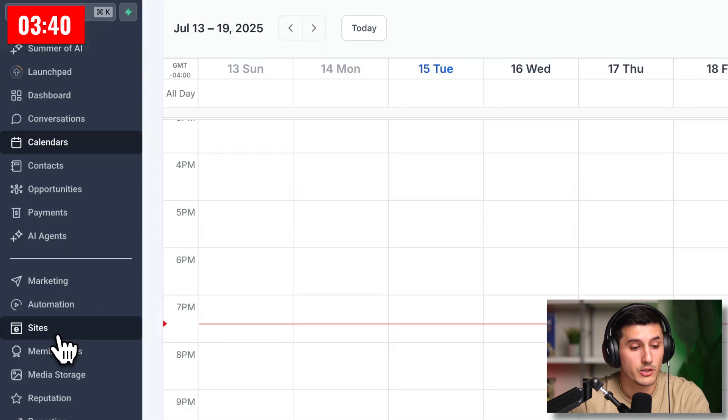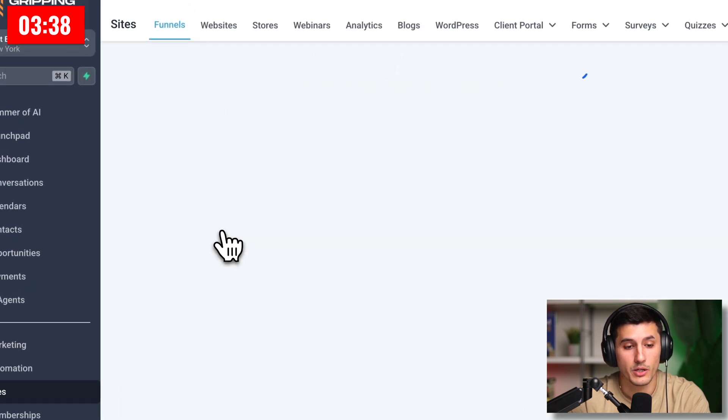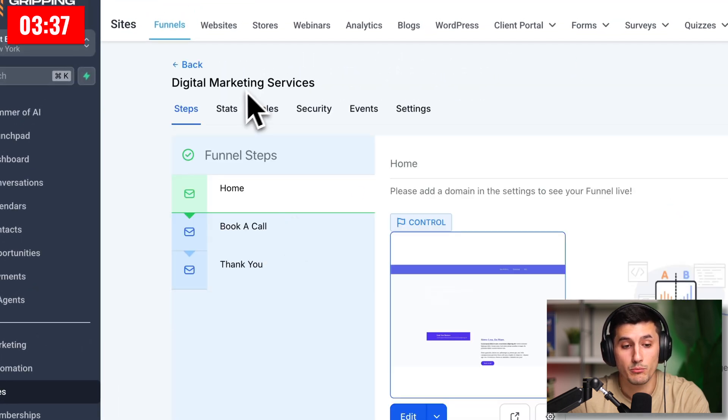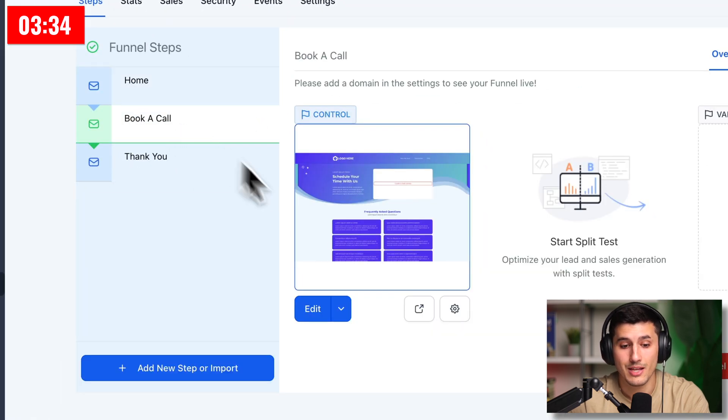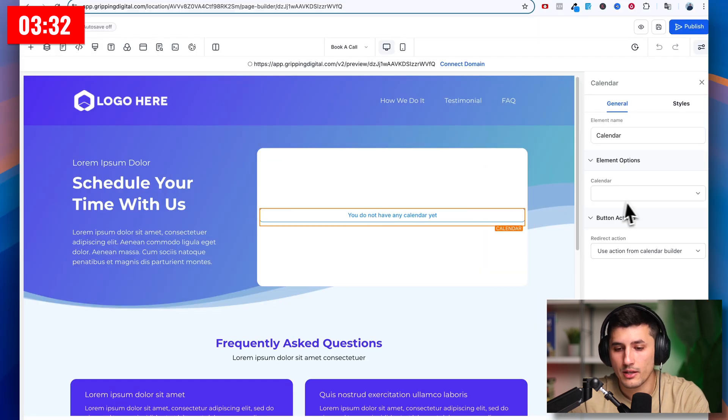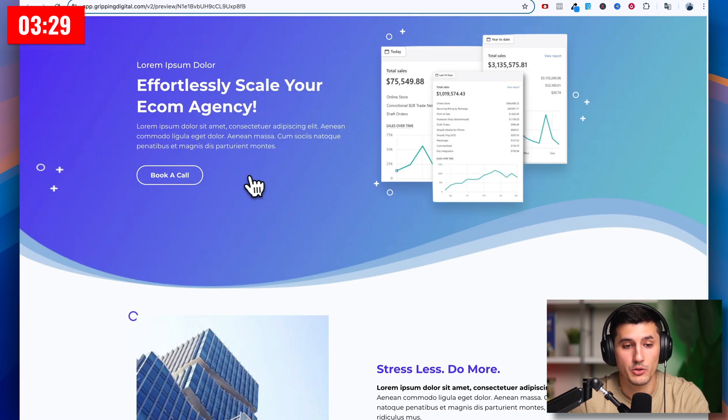We go back to our funnel builder. So sites, funnels, and then we click on our digital marketing services funnel. And then on the second funnel step, we click edit, click this, and then we go to calendar and then consultation. Let's just preview how it looks right now.